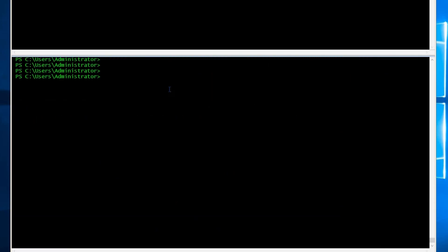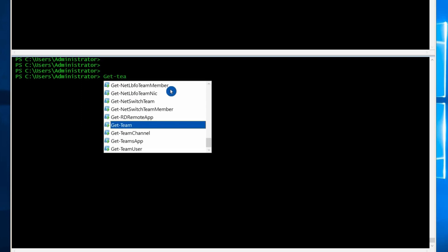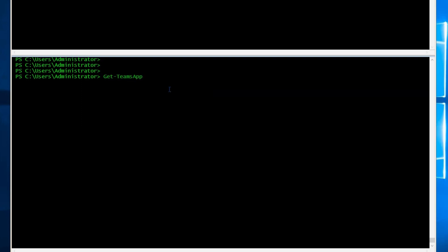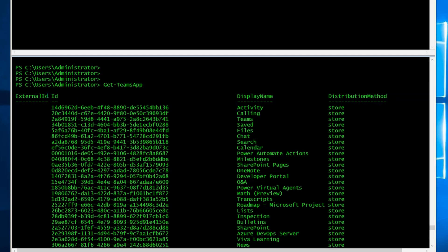If you want to get the list of available apps for your user in Microsoft Teams, you can use get-teams-app. You can get the ID, display name, and distribution method.